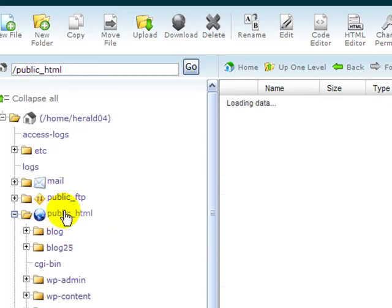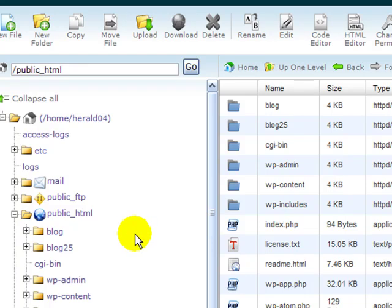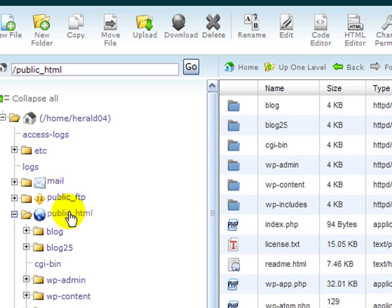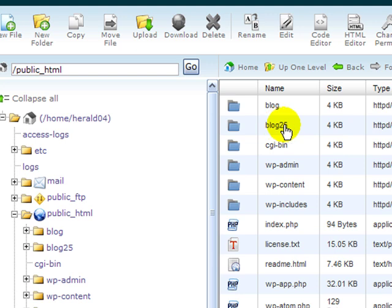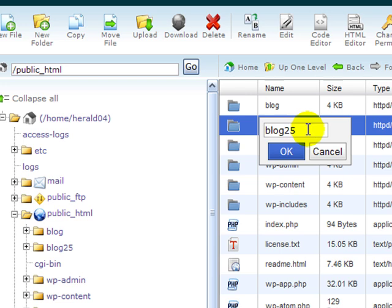The way that I like to do an upgrade instead of overwriting a directory is to actually backup that directory so that I'll have a backup of all my source files as well, and then upload new. The way I do that is just come over to blog25, the one that we're upgrading, and click on the name in cPanel, and it will allow you to rename it. I'm just going to add something at the end of this, call it blog25back, and click OK.